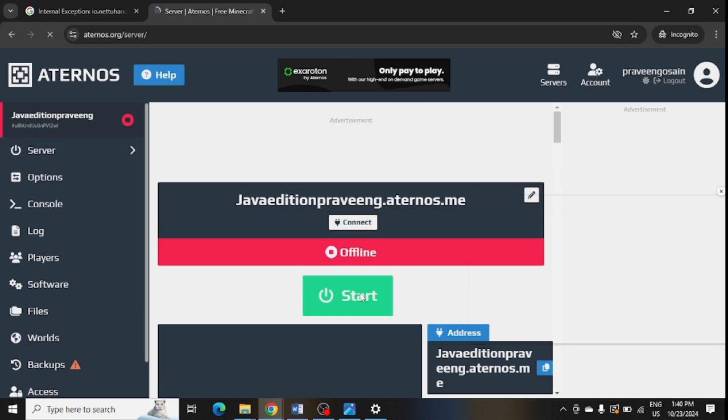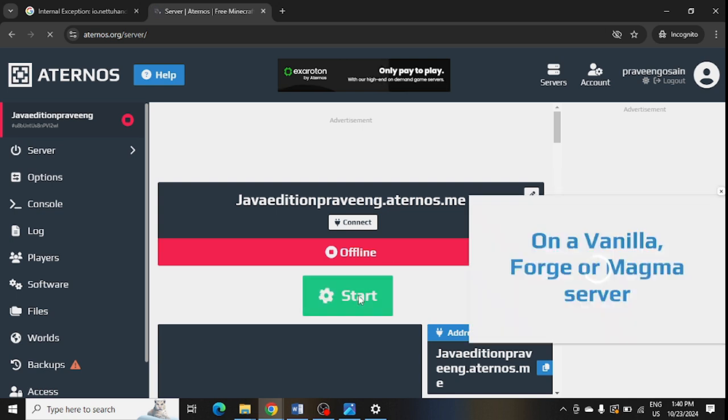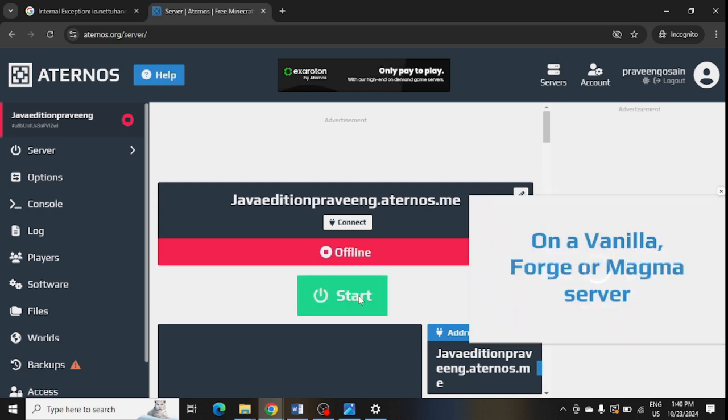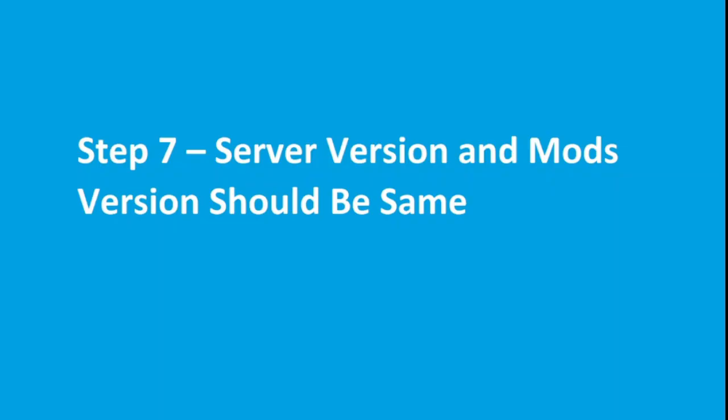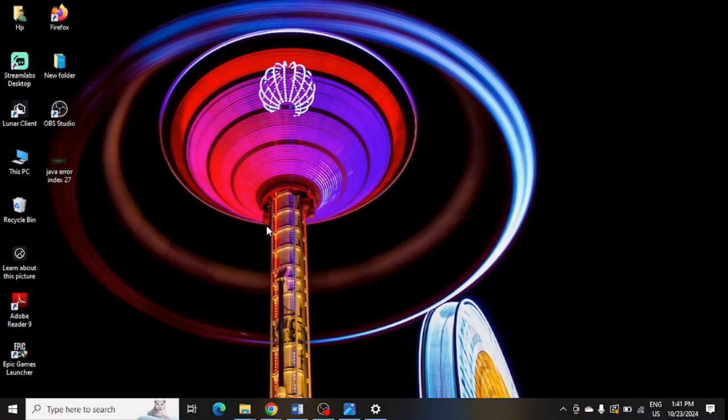You can see here it is showing offline. You need to click on Start and turn this server online. At last, ensure server version and mode should be the same. After following all these steps, make sure to restart your PC and check whether you are getting this error or not.